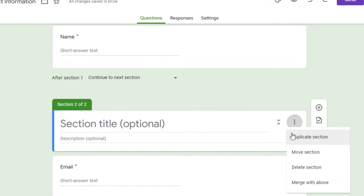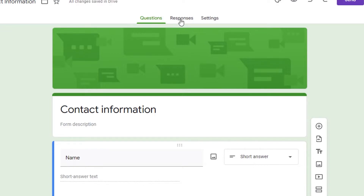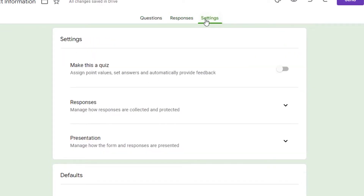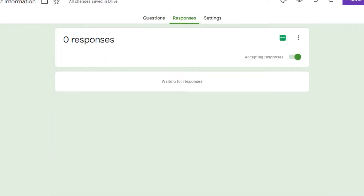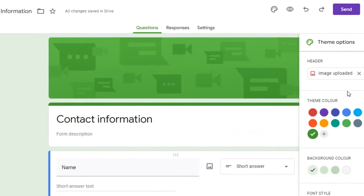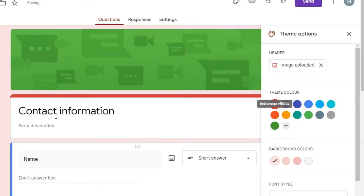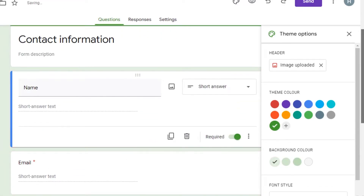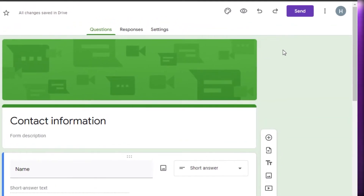Once you've created all the sections and added all the information, your form is ready. You'll also see a Responses tab where you can check submissions, and a Settings tab. You can also change the color and appearance of your form — for example, customizing the header color — to match whatever style you want.